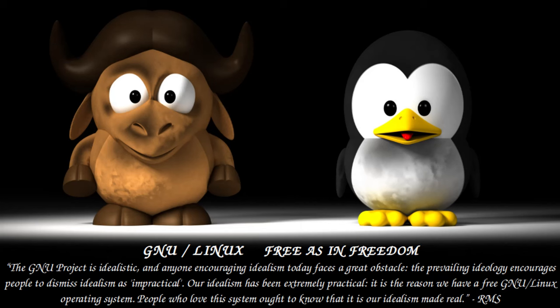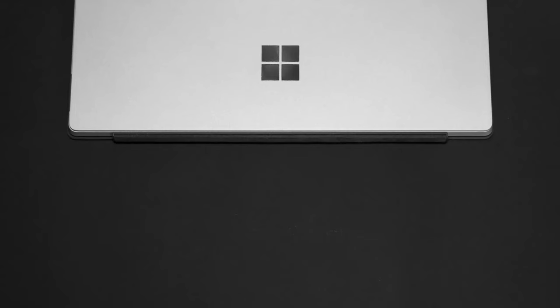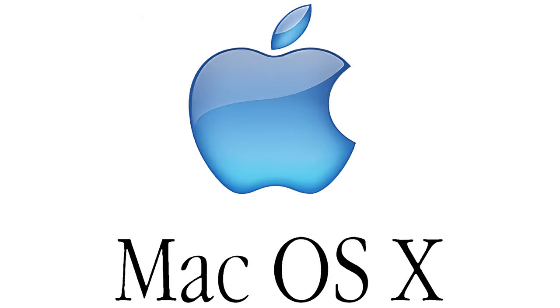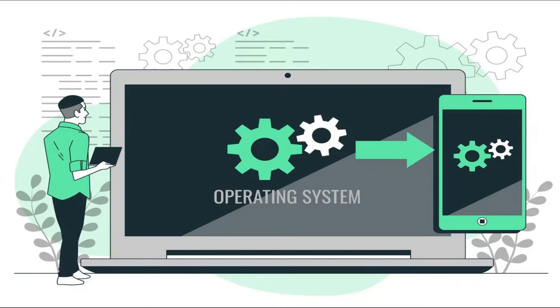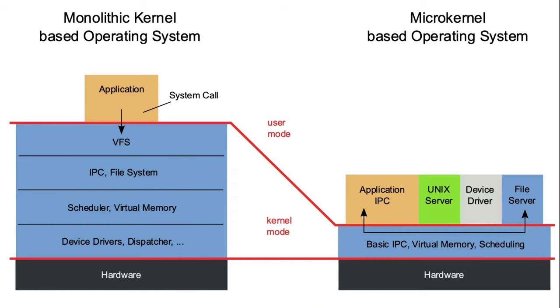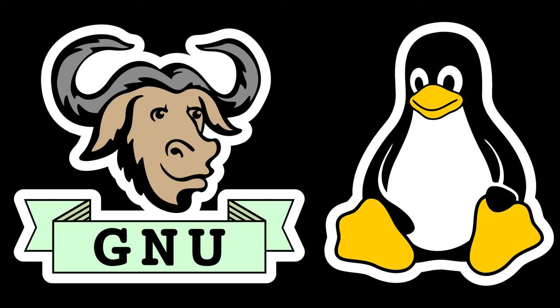Linux or GNU slash Linux is the base of many open source operating systems. Unlike Windows or macOS, GNU slash Linux is not a full operating system, but a set of programs and a kernel that many open source operating systems share. Let us first understand each of them separately.